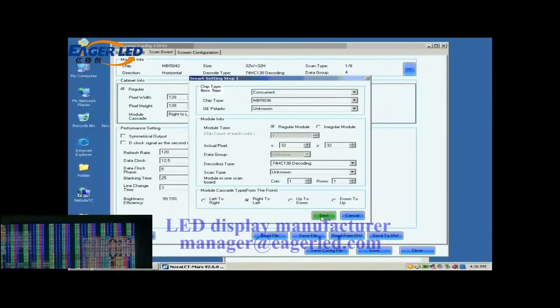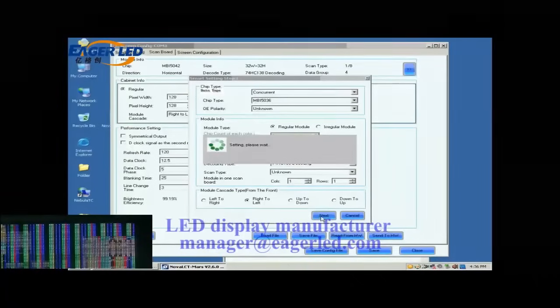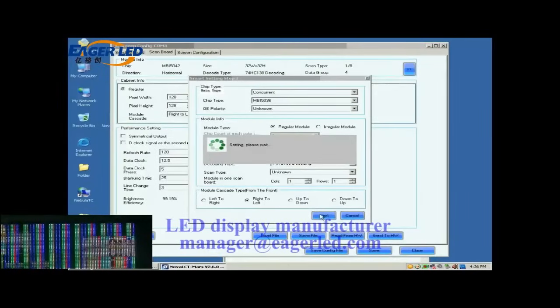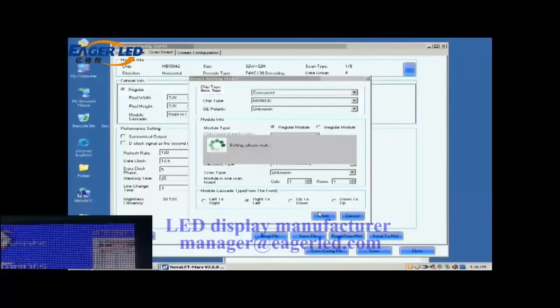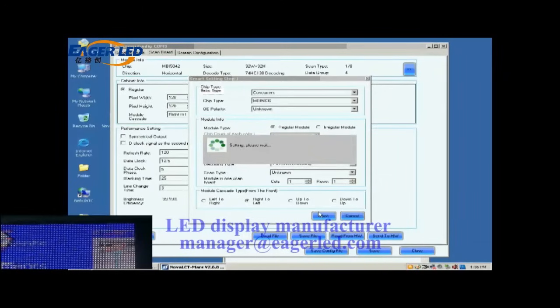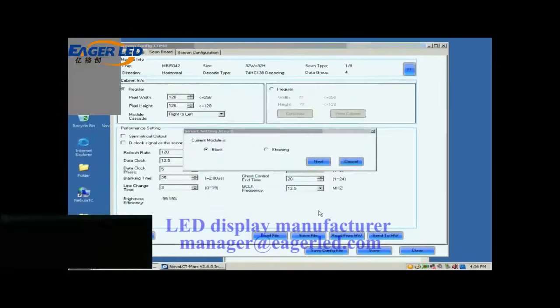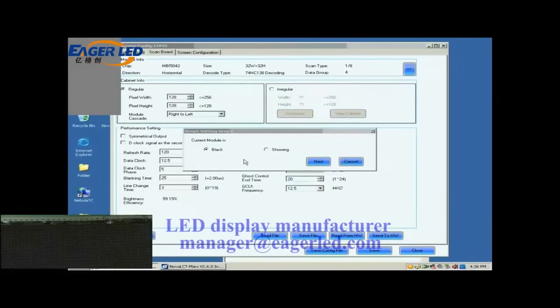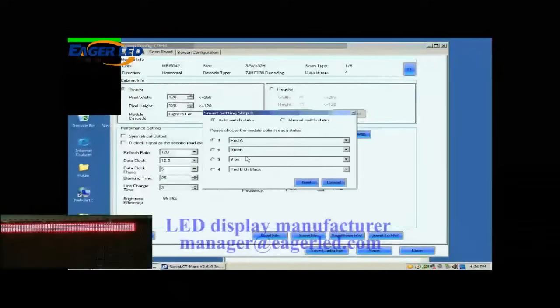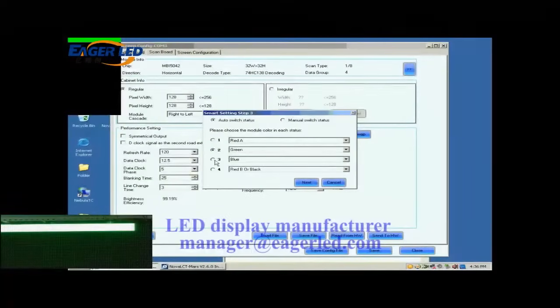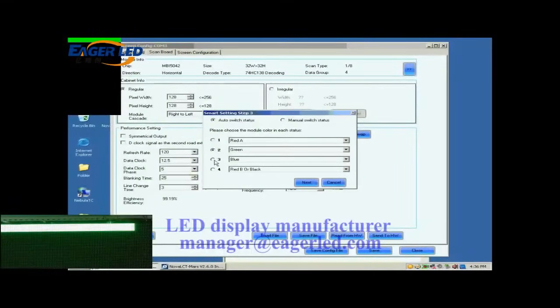Click Next to open the page of smart setting step 2. In the following smart setting steps, please select or set options in the pop-up dialog according to the content shown on the screen. In step 2, the screen shows nothing, so select black. Click Next to access step 3.